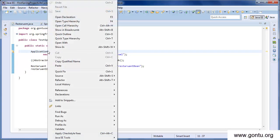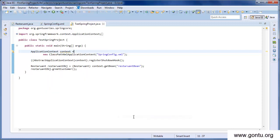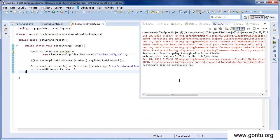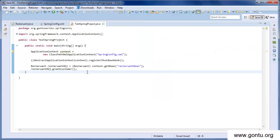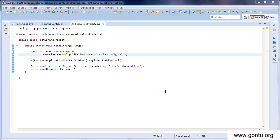Let's go to our test class and run the application. It has done the same thing — Spring Framework called afterPropertiesSet immediately after Restaurant bean initialization, and it called the destroy method just before the Restaurant bean's destruction at the end of the main method.